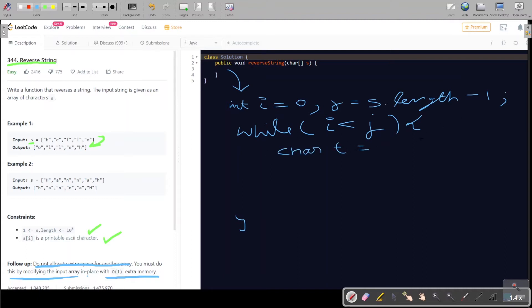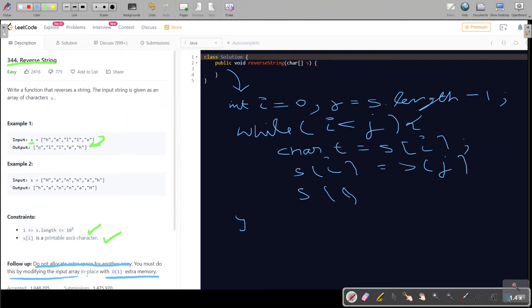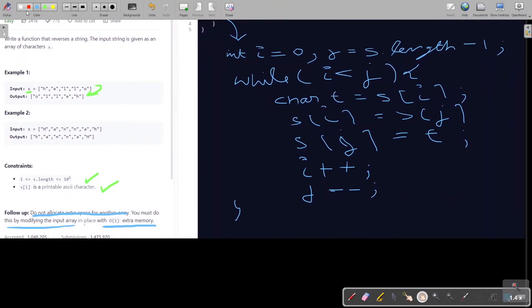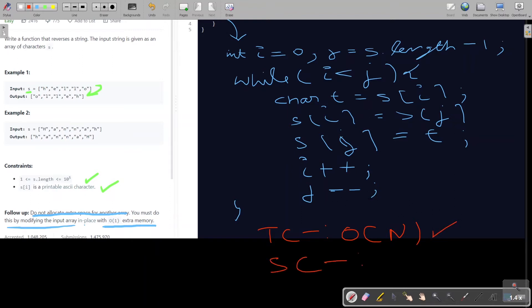The swapping logic is: t = s[i], s[i] = s[j], s[j] = t. Then we increment i forward and decrement j backward. The time complexity is O(n) because we are doing a single traversal using a two-pointer approach, and the space complexity is O(1) because we are not using any extra space.